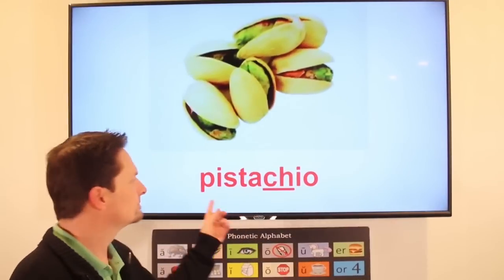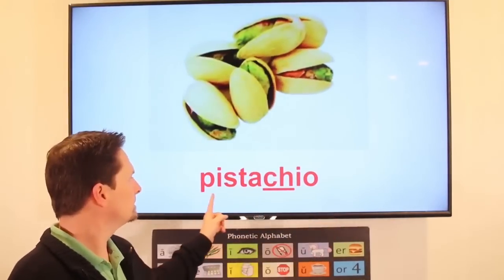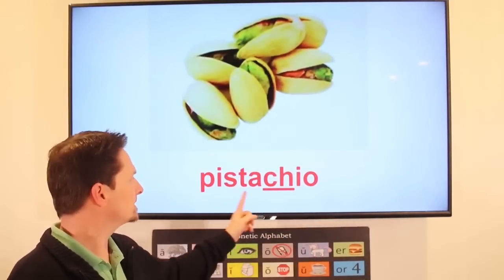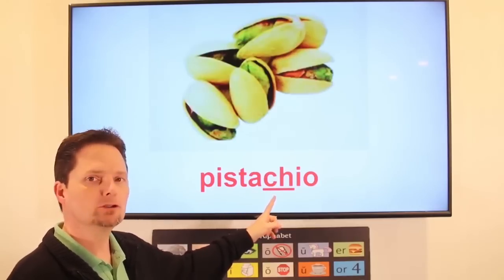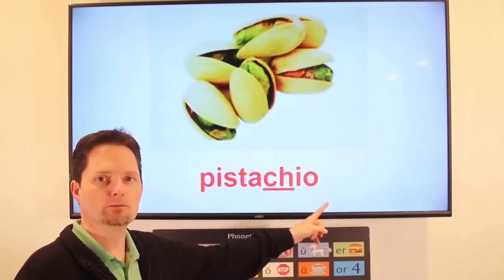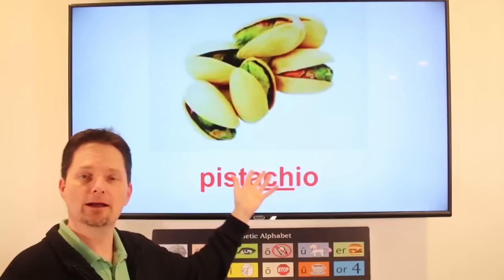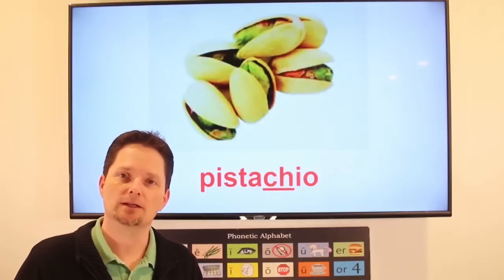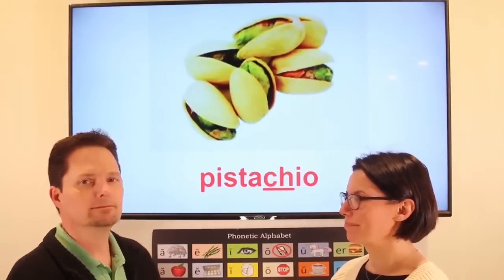Pronunciation: pistachio. Pid — short 'i' sound. Pistat — short 'a.' Soft shh. Pistachio. Pistachio nuts. Pistachio nuts are very healthy. Do you like pistachio nuts? Do you like pistachio ice cream? Yes, I love pistachio ice cream.